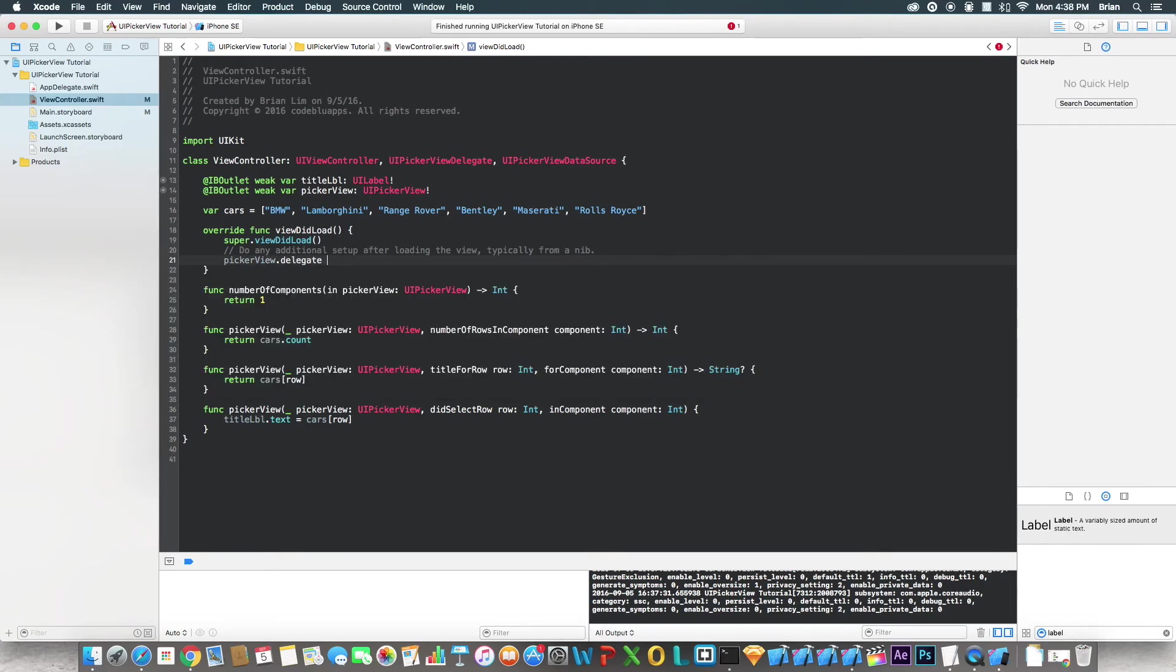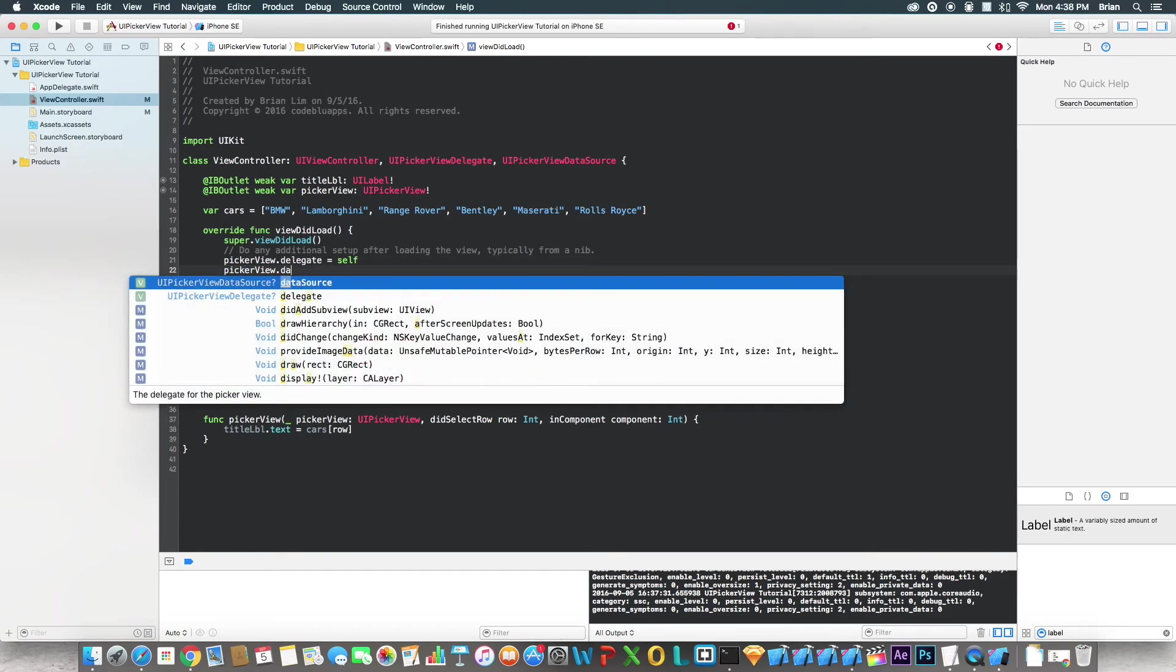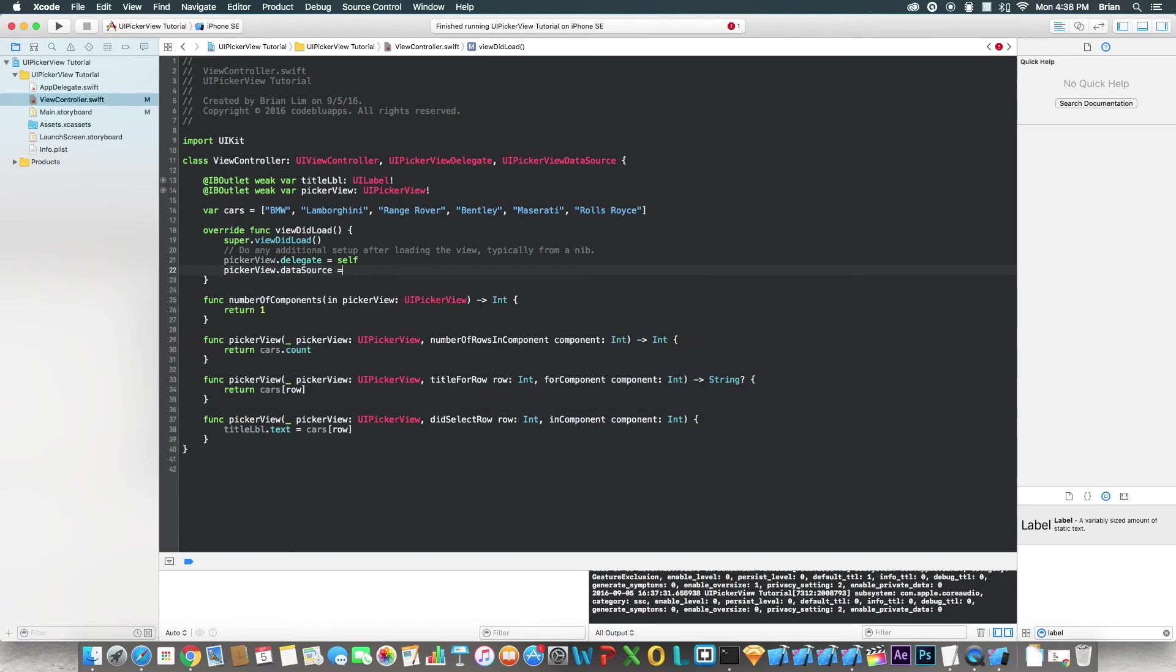So pickerView.delegate equals to self, and pickerView.dataSource. Very important, don't forget that like I just did. It was a minor mistake. All right. Okay, run it now.